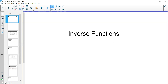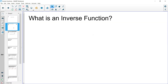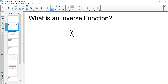So what is an inverse function? When we are talking about inverse functions, inverse functions are known as the opposite of another function — they undo whatever that function is doing. For example, if we have the function x squared, the inverse function of that is the square root of x, because the opposite of squaring something is square rooting something.